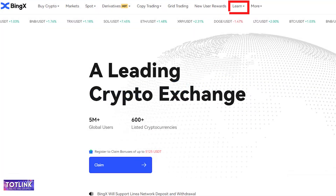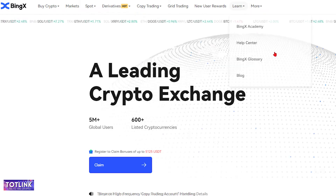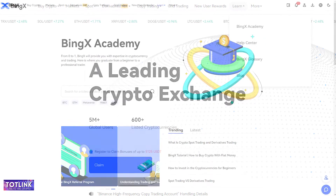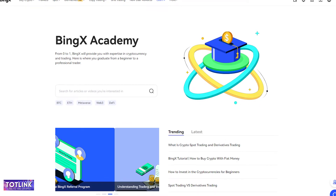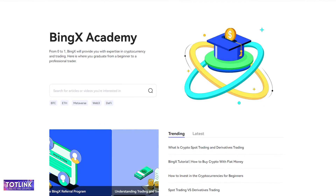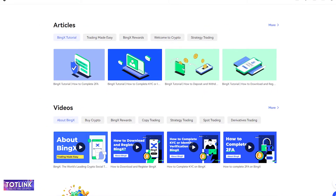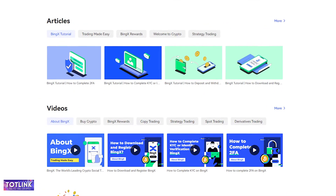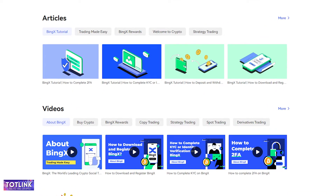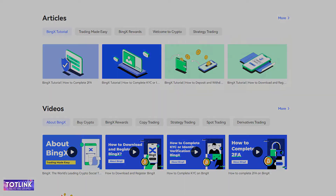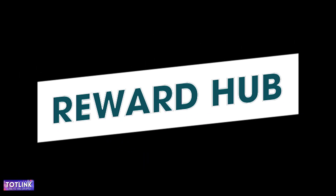BingX Academy. On the homepage interface, move your mouse to the Learn section and click on BingX Academy. Here, BingX provides you with specialized knowledge about cryptocurrencies and trading from beginner to advanced levels.